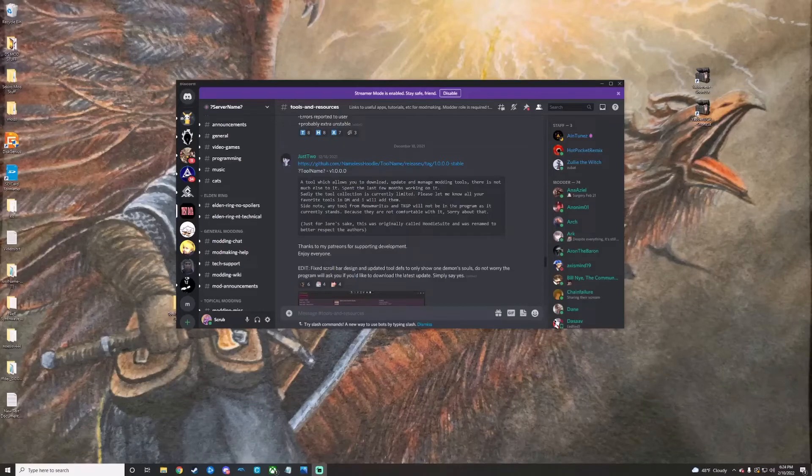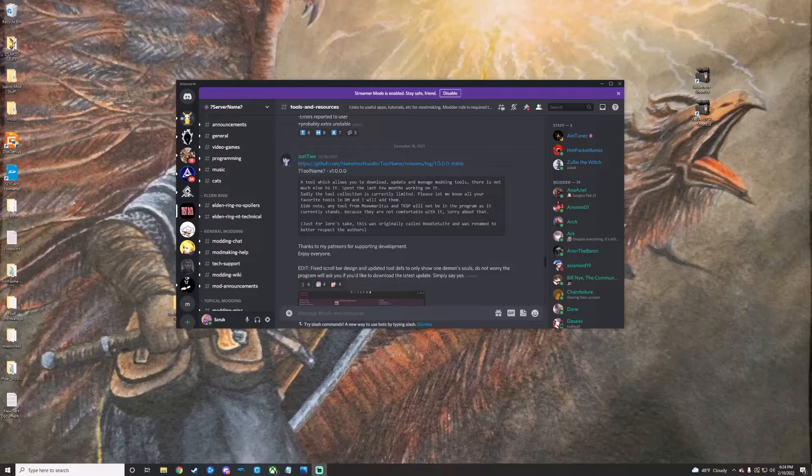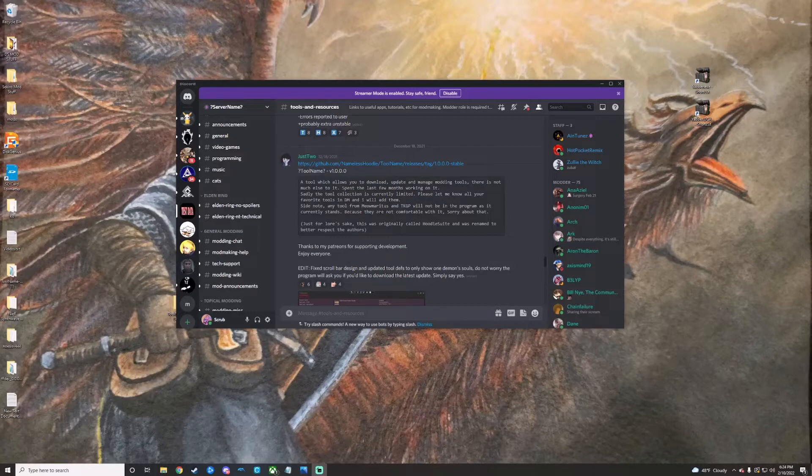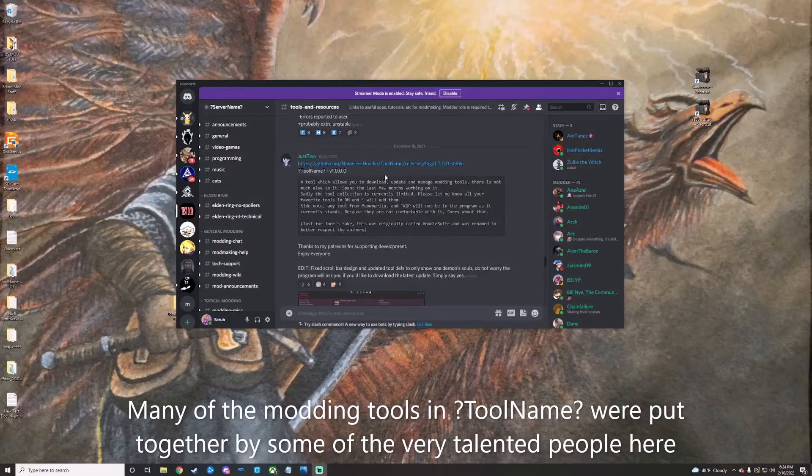Here we're just taking a look really quick at the Tools and Resources page on the Dark Souls Modding Discord. Right here is going to be a link for the ToolName build with a little description. Also, just a little shout-out to this Discord server as a whole.